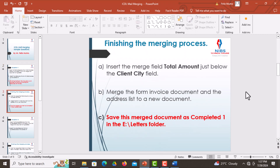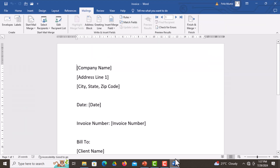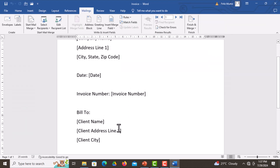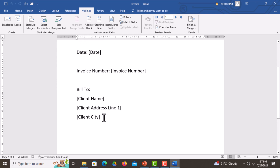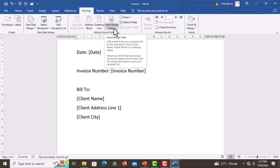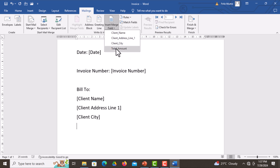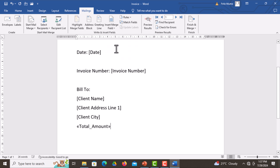You're told to insert the merge field Total Amount just below the Client City field. So go back to the document, then below Client City, click at that section and press the Enter key to insert the merge field. Come to the Insert Merge Field section, click on it, and select Total Amount — as simple as that.